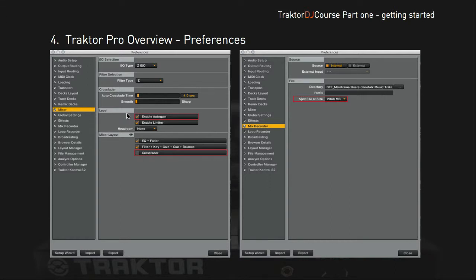In the mixer tab, I enable auto gain because it's a very useful feature Traktor offers. It detects the gain of a track and automatically adjusts the levels, so the overall mix will be quite even. You don't have to fiddle around with your gains too much.